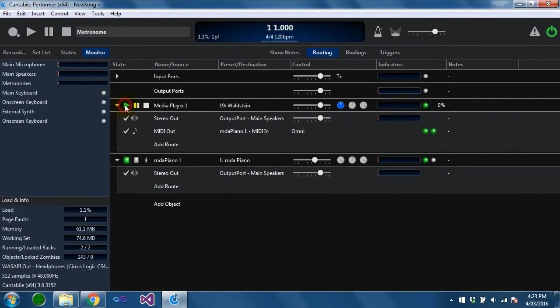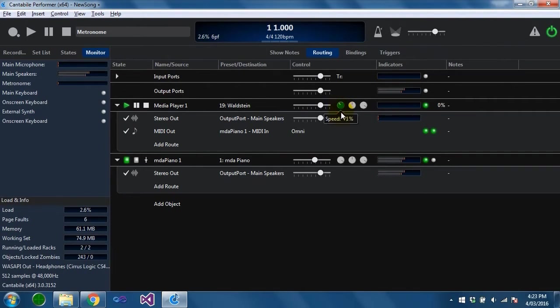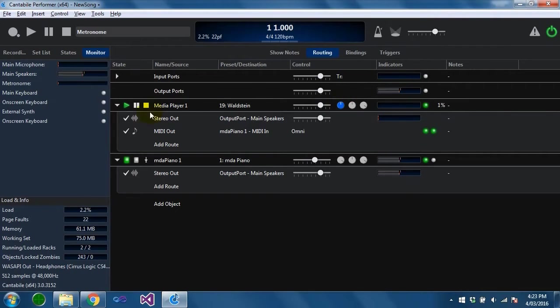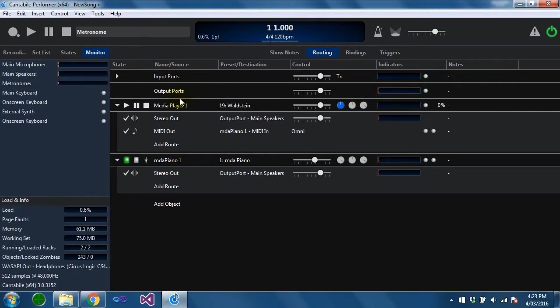If I was to play this midi file you can see I can adjust the speed down and up. That's the basic controls for a midi player or media player.